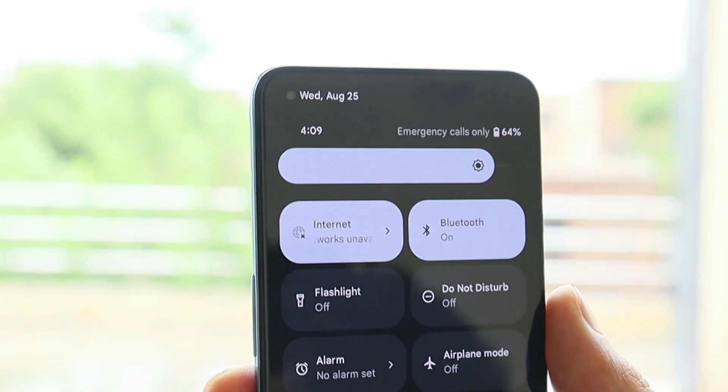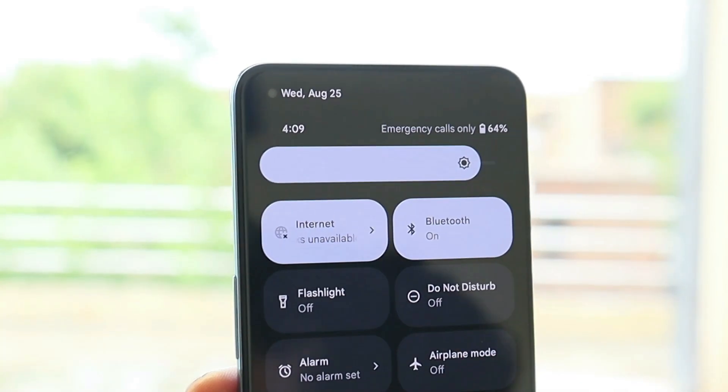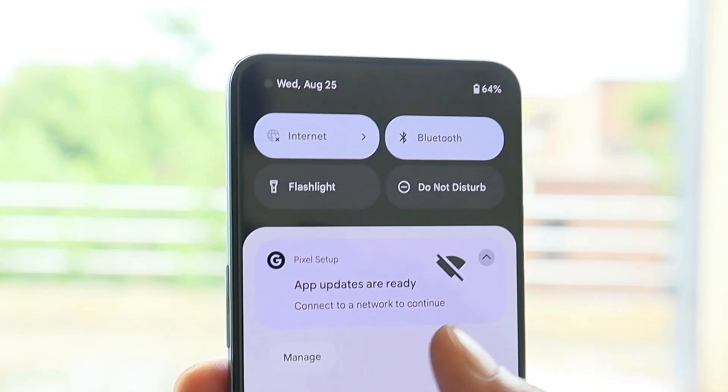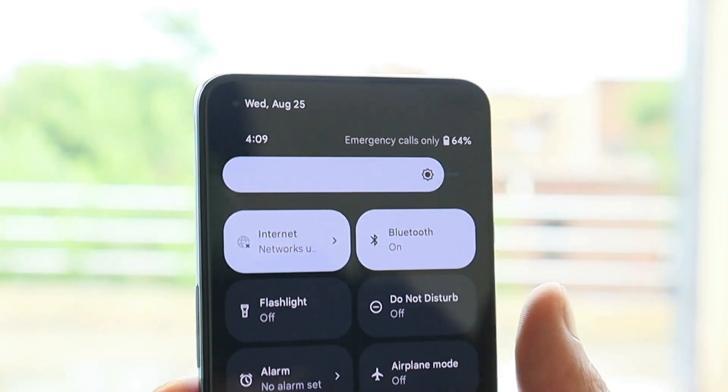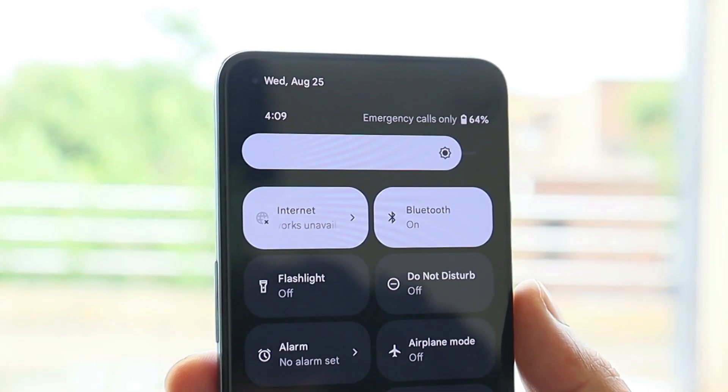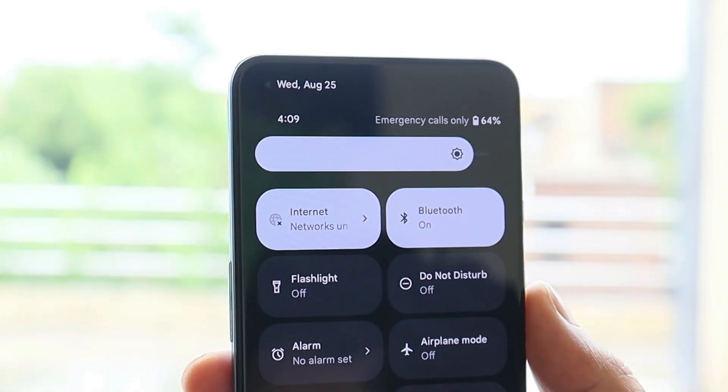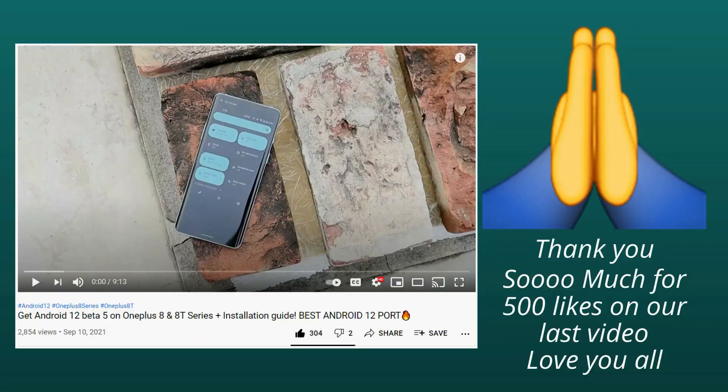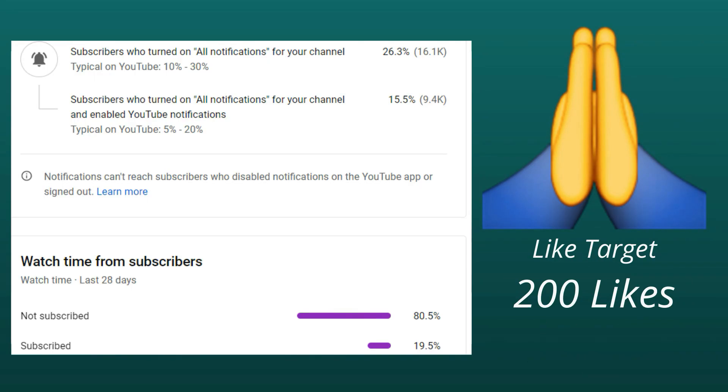What's up guys, welcome back to another video. In this video I'll show you how to boot Android 12 Beta 5 on your OnePlus 9 series, which includes OnePlus 9 and 9 Pro. Before starting the video, thank you so much guys for 300 likes on the previous video. Let's again keep a like target of 200 likes on this video too.